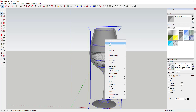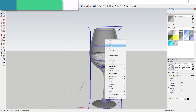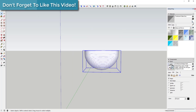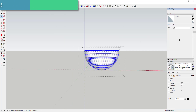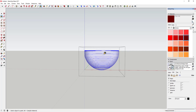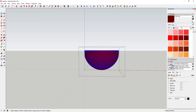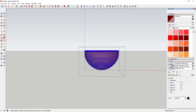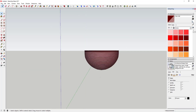Next we're going to hide this and apply a kind of dark red, burgundy material to the wine. I'm also going to turn the opacity down to about 50 for right now and see how that works.